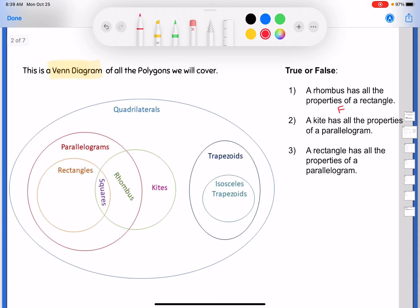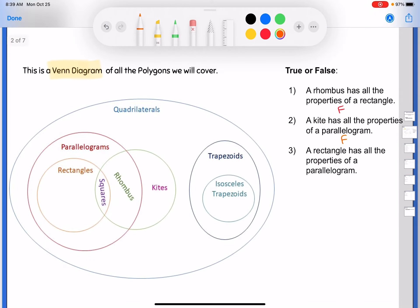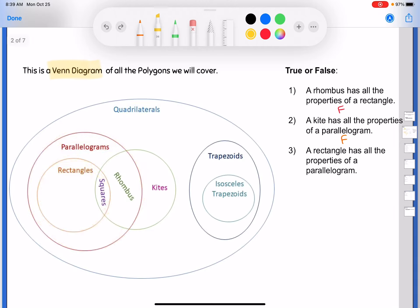The next one says a kite has all the properties of a parallelogram. The kites are the part of that bubble outside the parallelogram bubble, so the answer is no — they don't share the same properties. Number two is false. Number three says a rectangle has all the properties of a parallelogram — the rectangle bubble is completely inside the parallelogram bubble, so the answer is true. All rectangles have every property of a parallelogram.